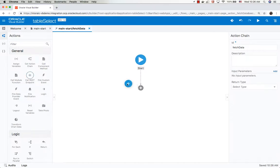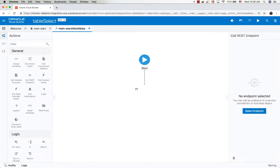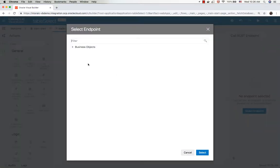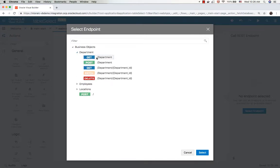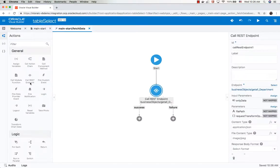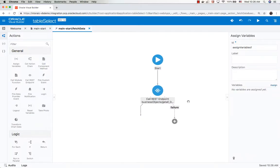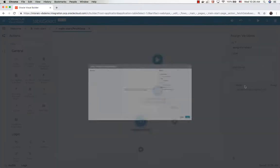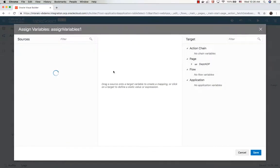Then use the call REST operation to use the get all department REST call, and then use an assign variable to assign the results from this REST into our ADP.